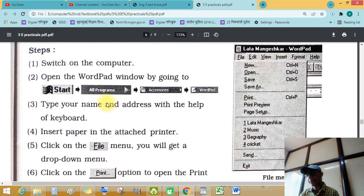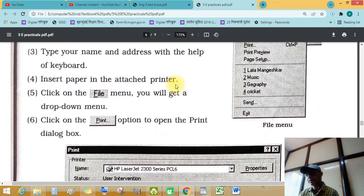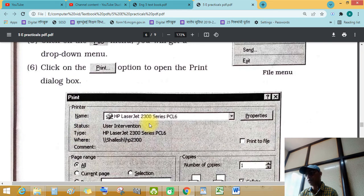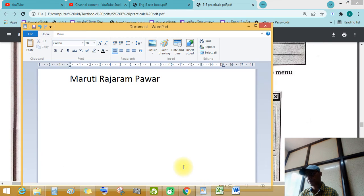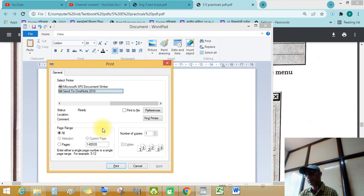Insert paper into the printer. Click the file menu — you will get a drop-down menu. Click on the print option to open the print dialog box. See this — Control P. See the print option. There is no printer attached to our computer, so the dialog box looks like that.